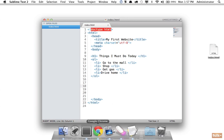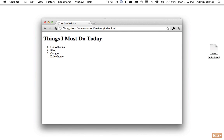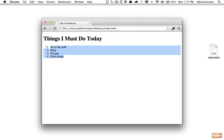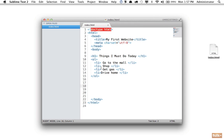Now we've switched to an ordered list, which automatically numbers items: one, two, three. This is more appropriate when order matters. Whether you use an unordered or ordered list comes down to intent. For a task list there's no required order, so an unordered list makes more sense. But for something like 'the five best ways to code,' you'd want an ordered list numbered one through five.